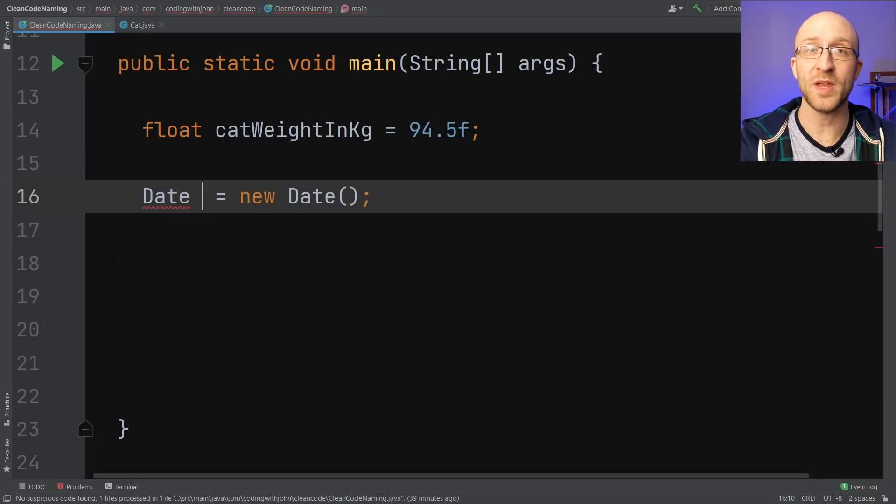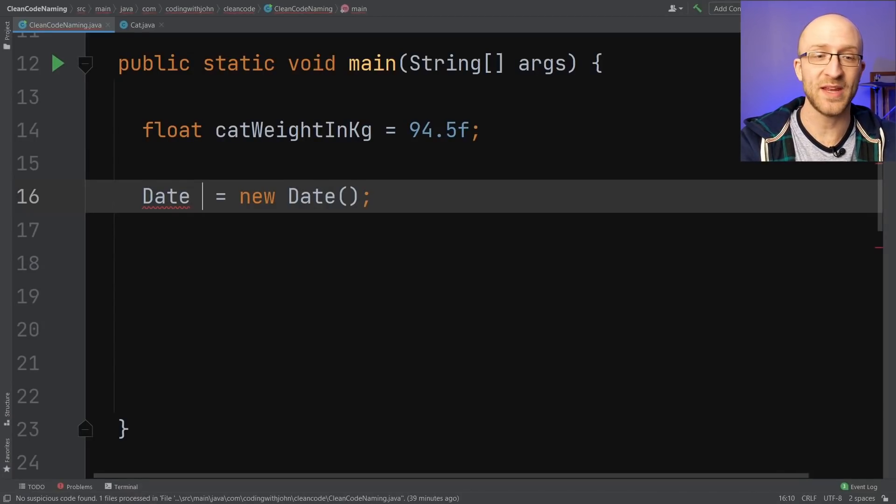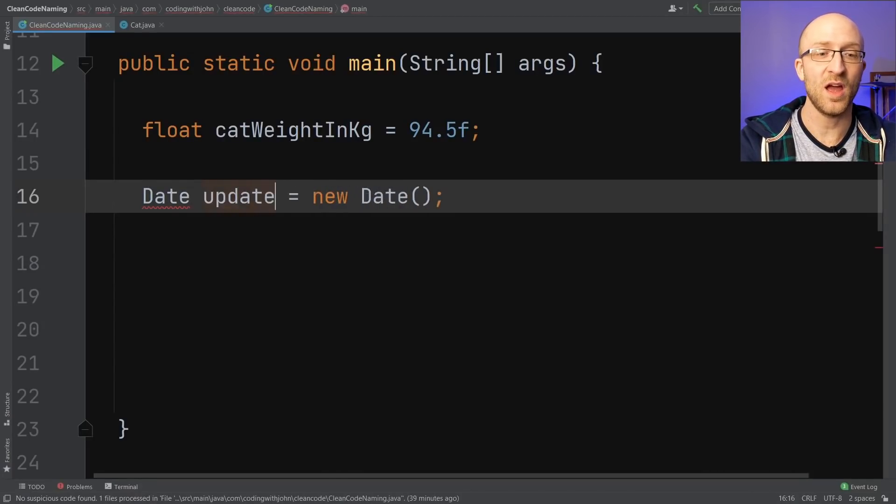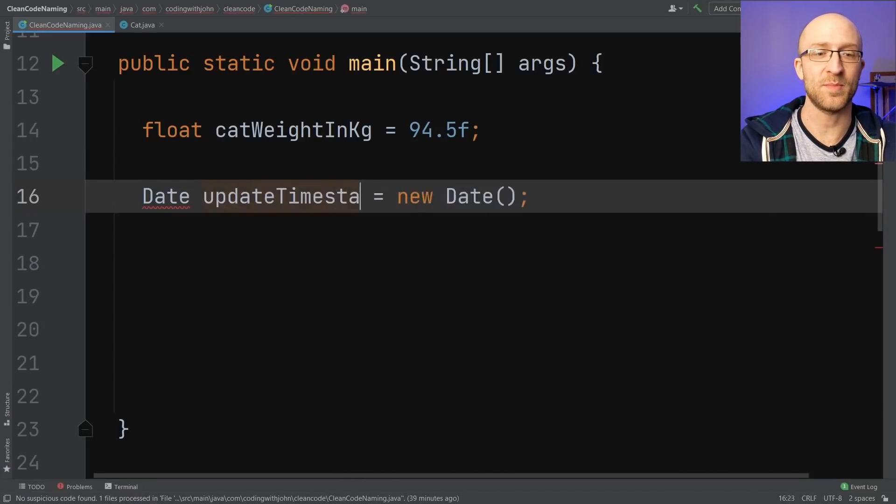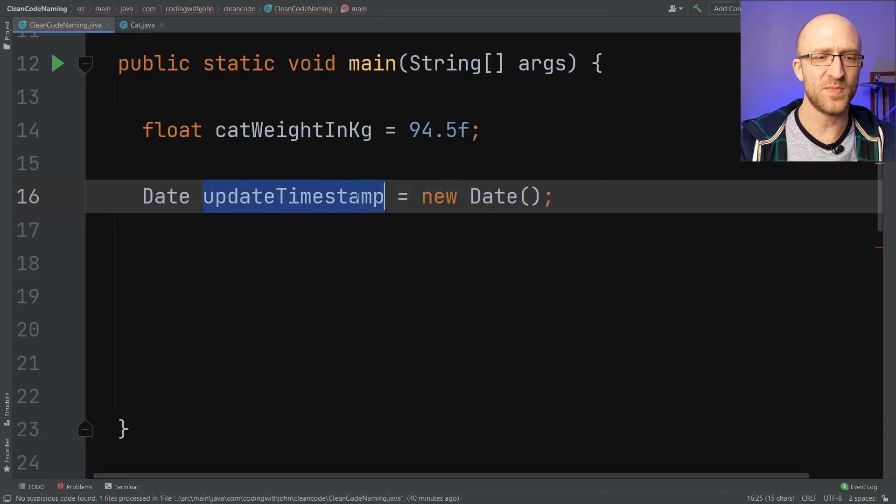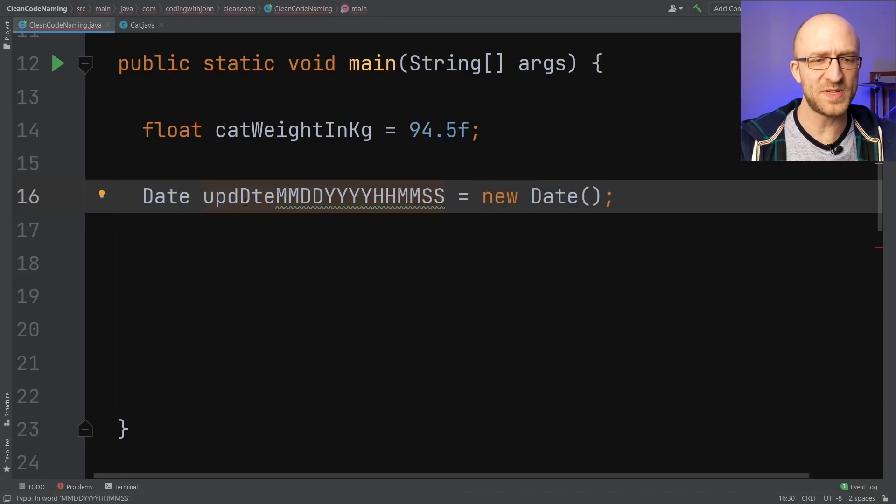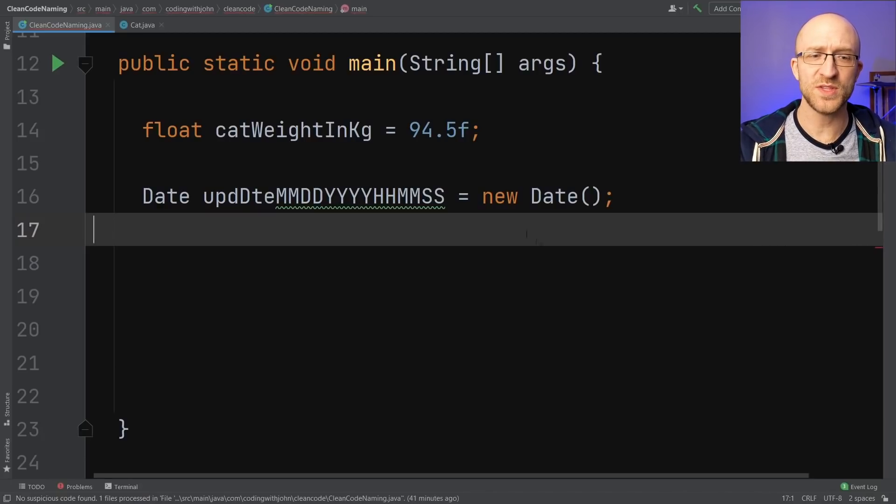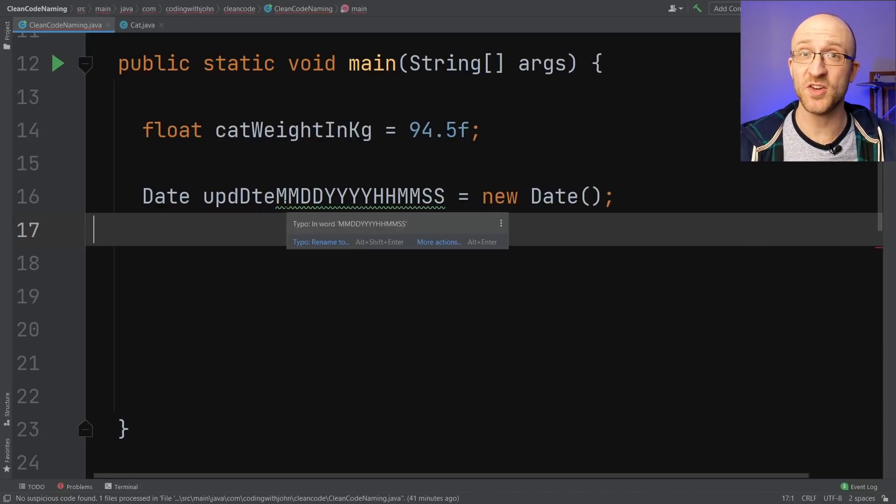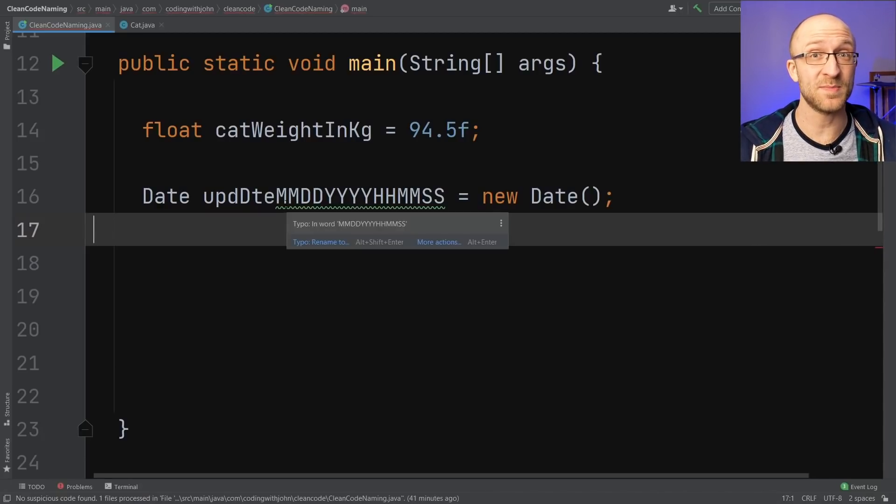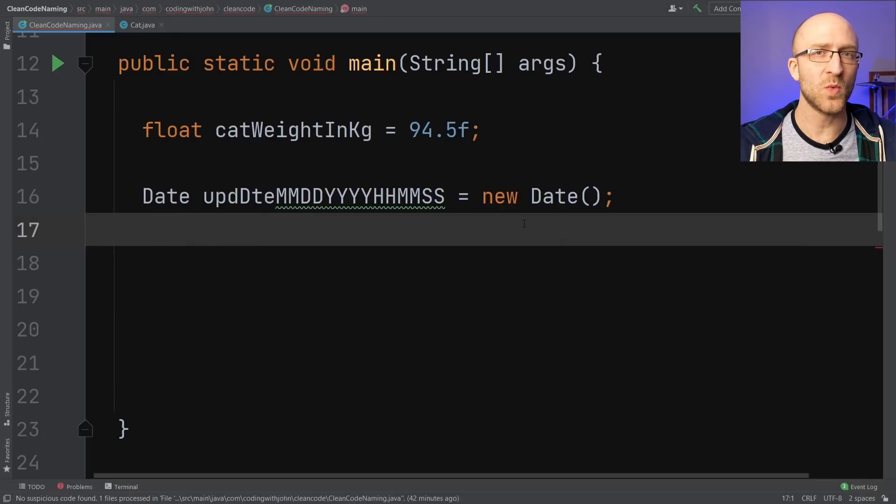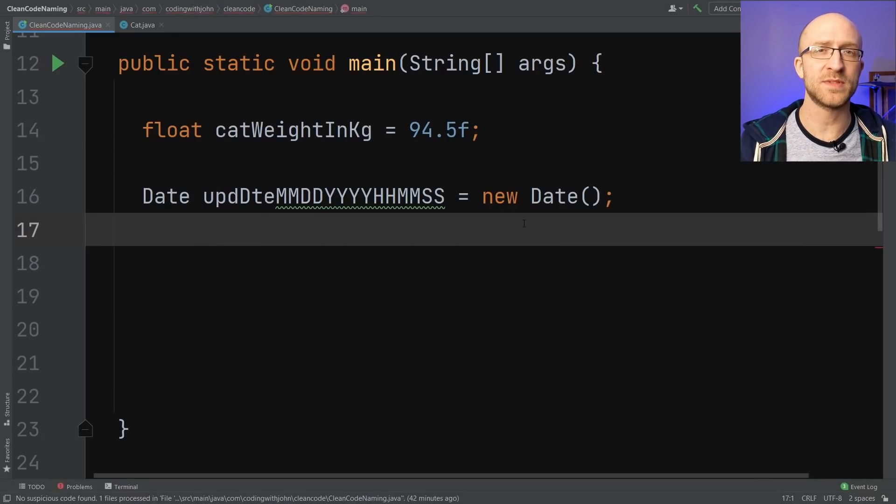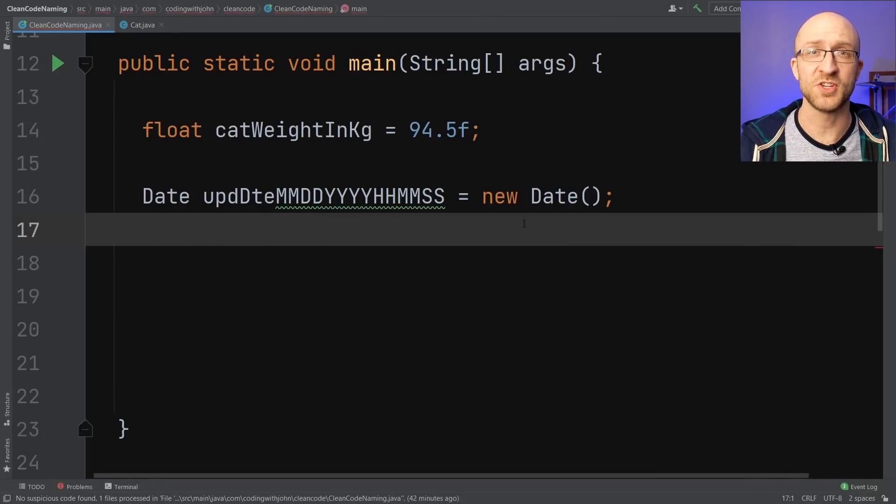Instead of something like update m-d-m-s. You can maybe also pronounce this update month month day day year year year year hours hours minutes minutes seconds seconds, but you'll also want to be able to say the variable names without passing out from lack of oxygen.